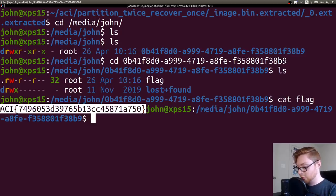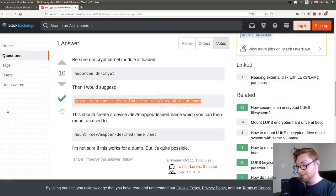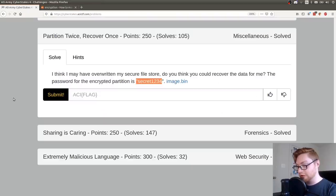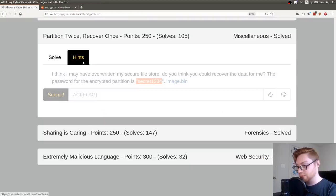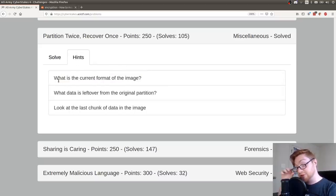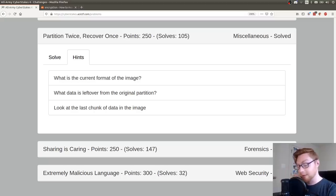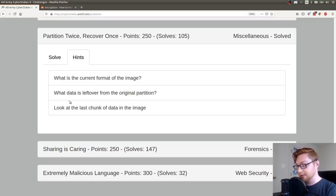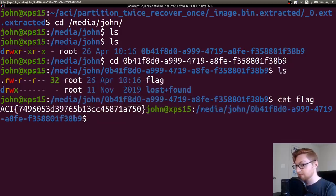So that was that challenge. Maybe I should have done more. I don't know if the hints would have put me in a different direction, but if it's just a file system and I can carve stuff out of it, I'm going to use binwalk. I'm going to try foremost. I'm just going to beat the thing up.